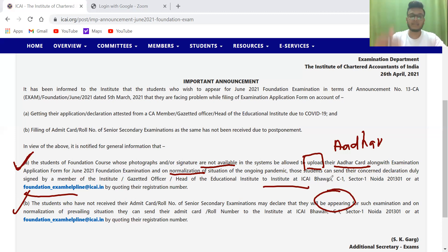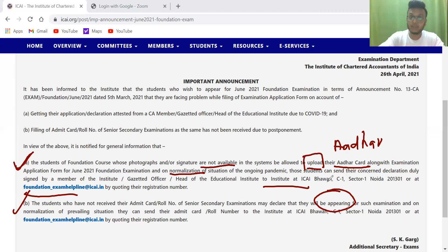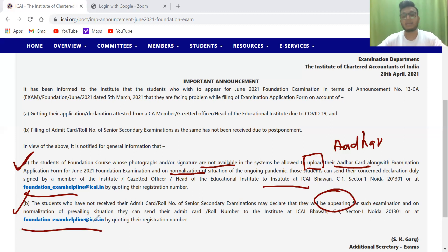After that, when the situation normalizes and you get your admit card, you can send your admit card with the roll number to the same mail ID — foundation underscore exam helpline at icai dot in.